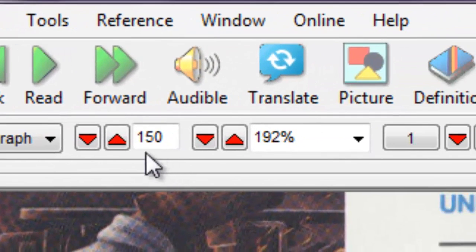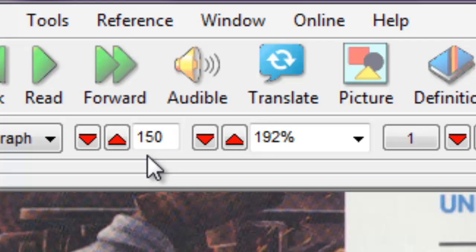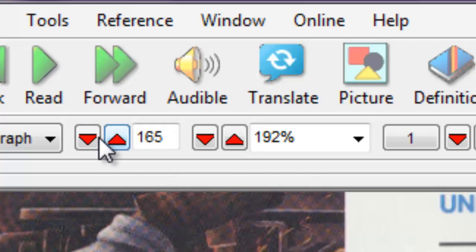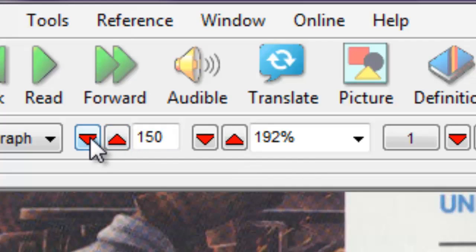The reading speed is determined in words per minute. There is no normal reading speed. Select what works for you, and feel free to change the reading speed depending on how you feel, or how challenging a document may be. Press the up or down arrows by the Reading Speed Indicator to change the speed. Start somewhere between 125 and 150 words per minute, and go up or down from there.